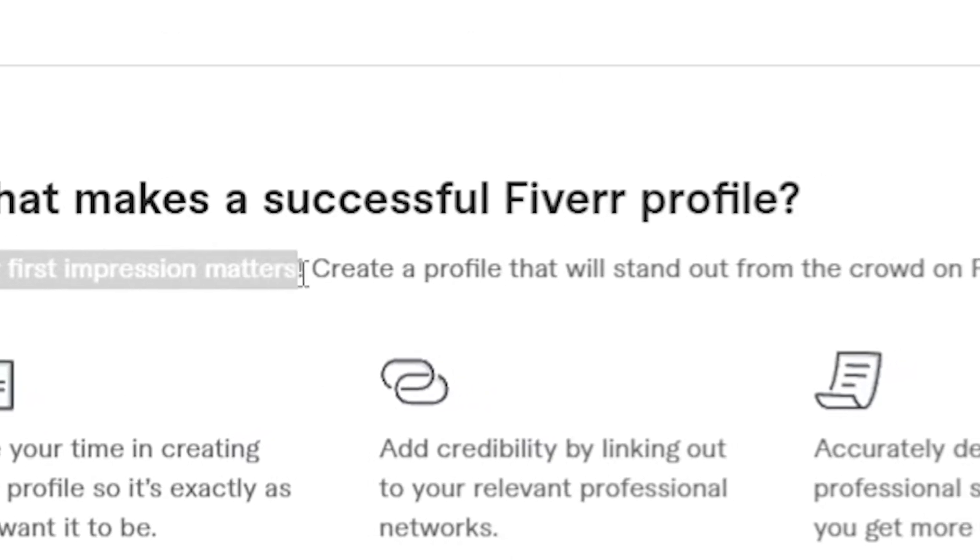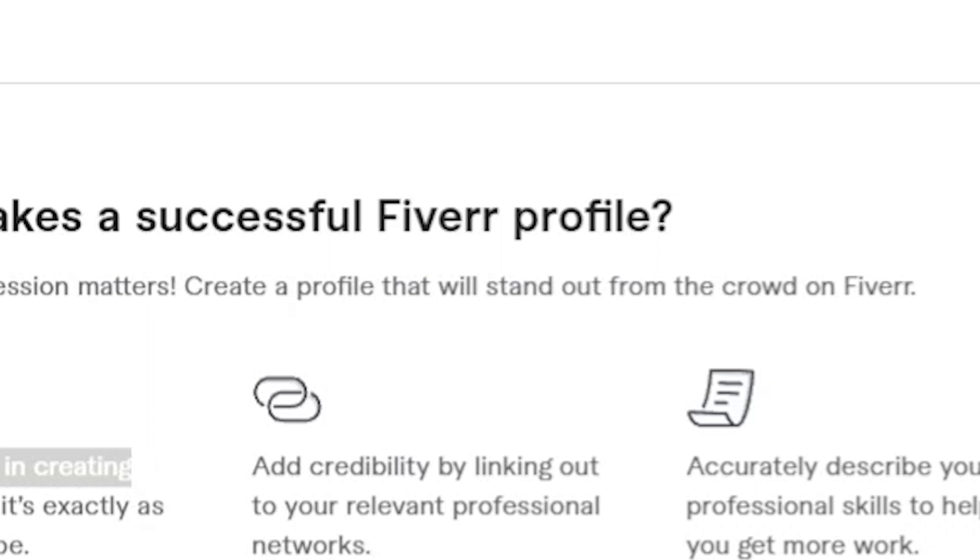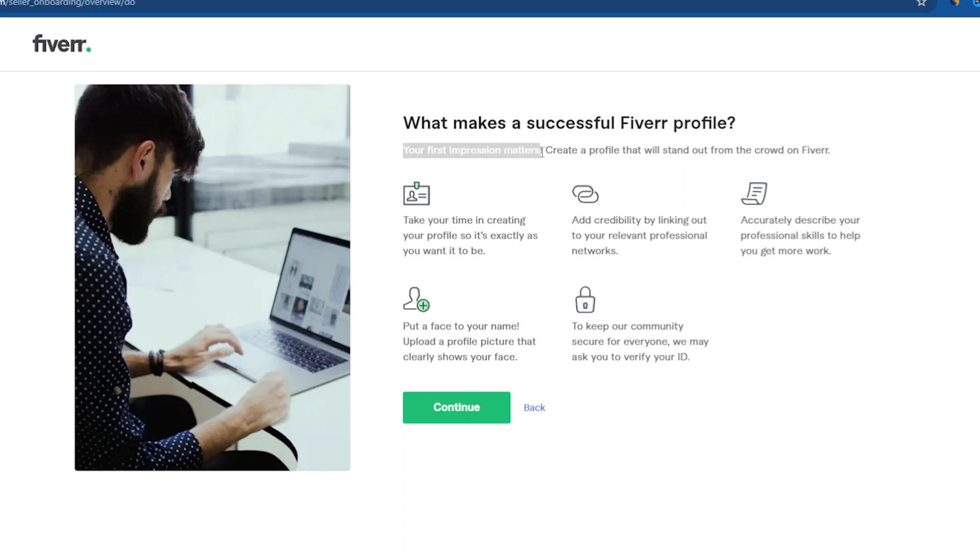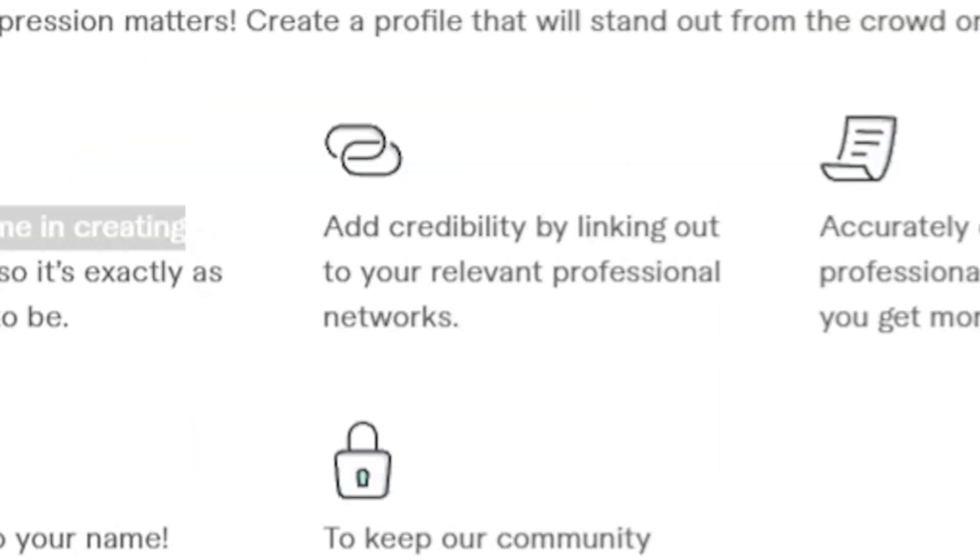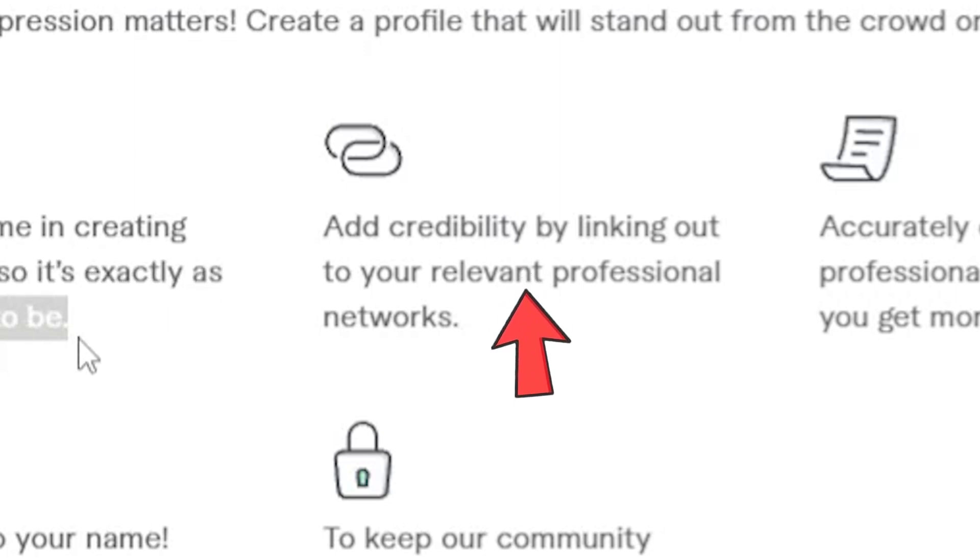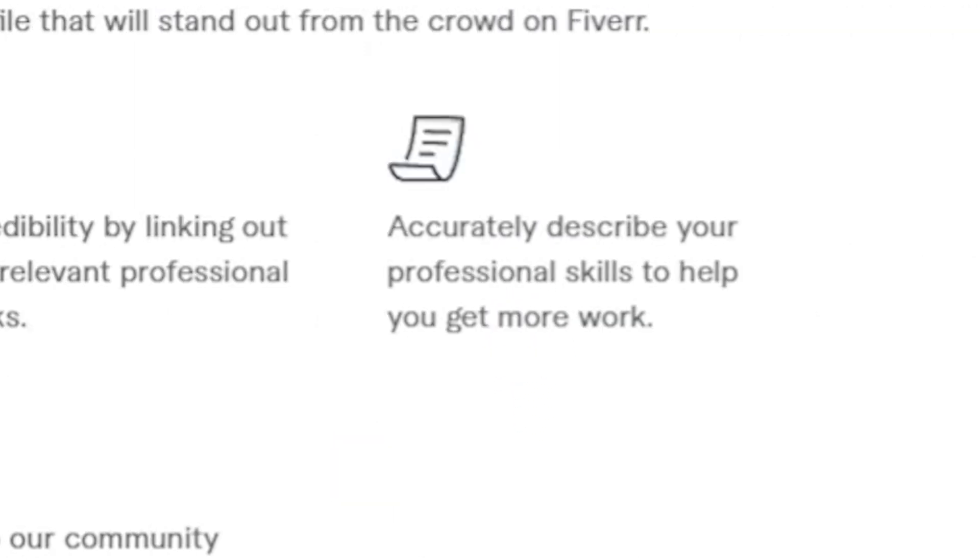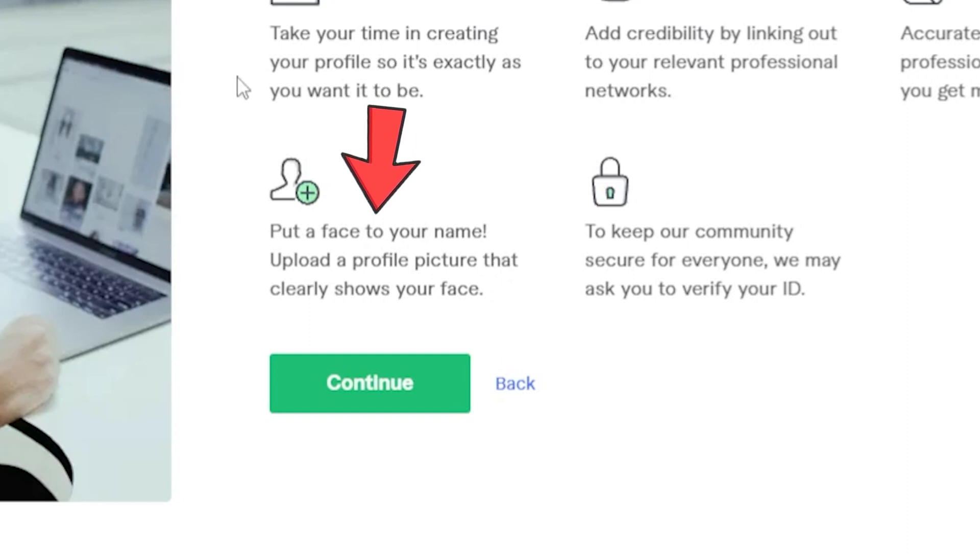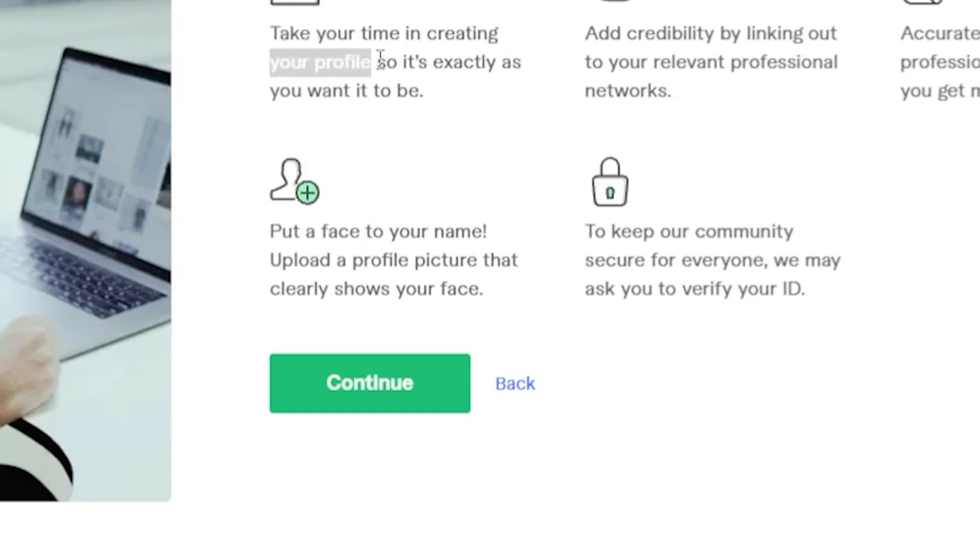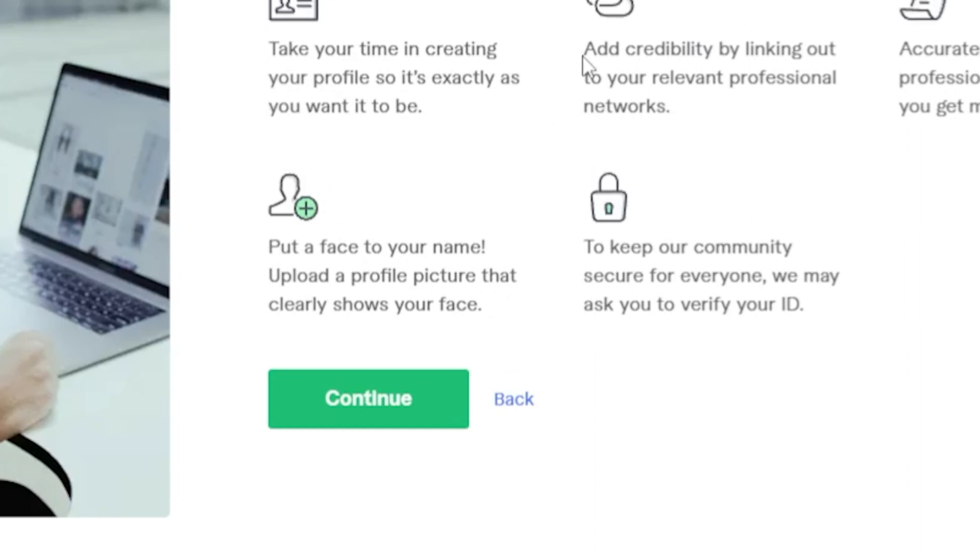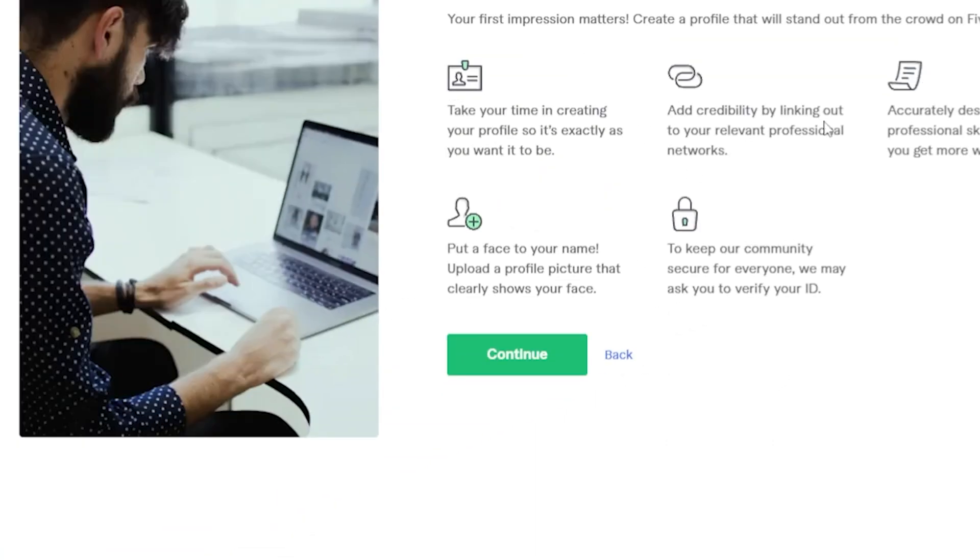They're telling you that your first impression matters. Create a profile that will stand out from the crowd on Fiverr, obviously because there's a lot of competition. So you have to create something that stands out from the crowd, telling you to take your time. Add credibility by linking out to your relevant professional networks. Accurately describe your professional skills to help you get more work. Put a face to your name. This is very important. If you don't put your face on Fiverr, then how are people able to trust you? Showing your face really, really matters when it comes to Fiverr and they're saying that they might ask you to verify your ID, so be aware of that.